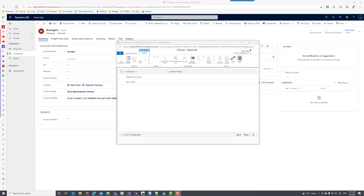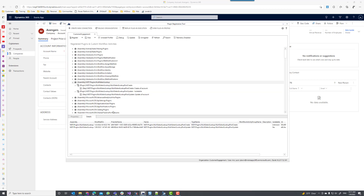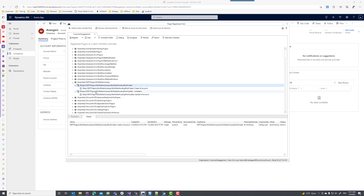In order to control everything here, I created two plugin steps: one for the create of the record and one for the update of the field. The create can execute on multiple controls at a time, and the update will execute on a single control or a single attribute. Let's look at the plugin registration tool. When I open it, I'll see my multi-select plugin with two plugins: one for the create and one for the update.